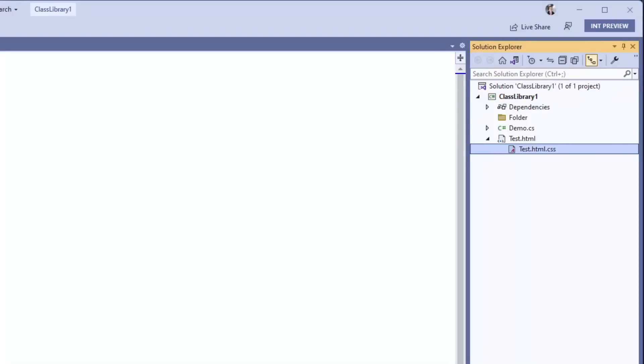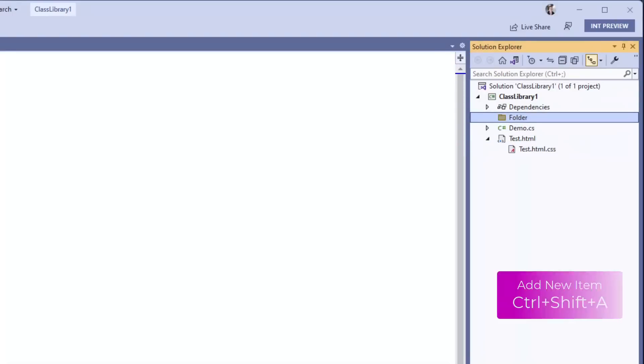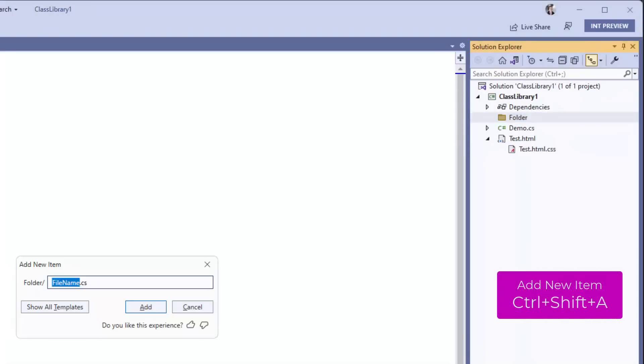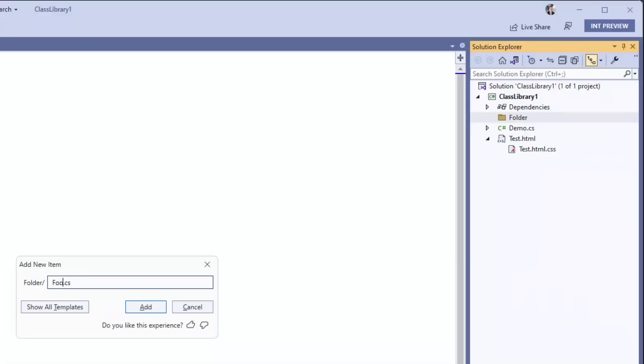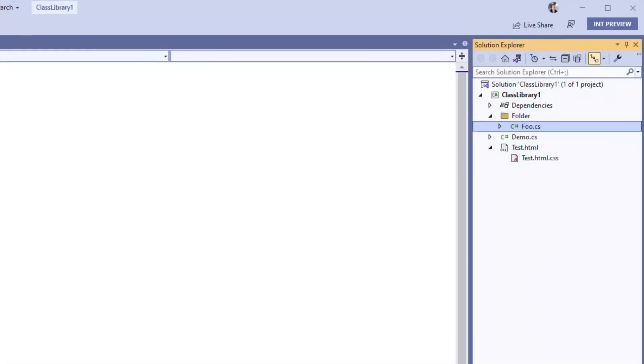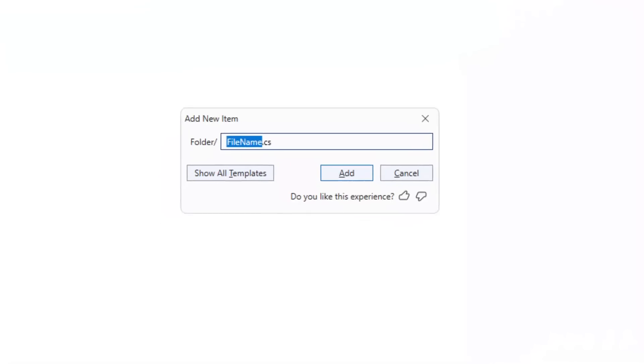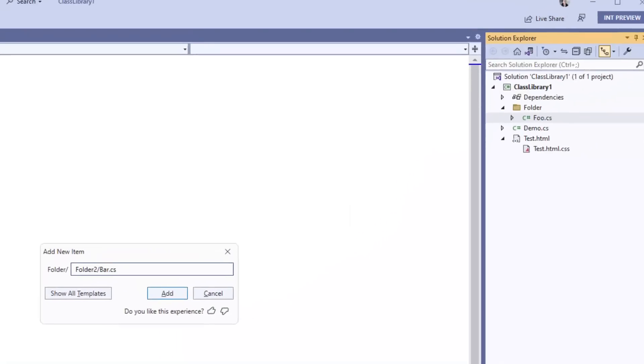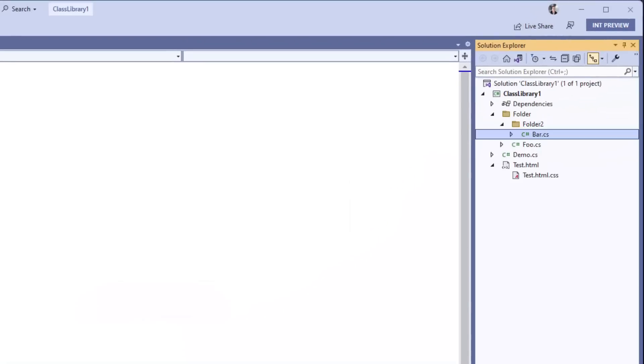To add a file to that folder, just select it and invoke the dialog again. You can name the file anything you want. From here, you can create another file in a subfolder. Start by typing the name of the folder, forward slash, and then the name of the file.